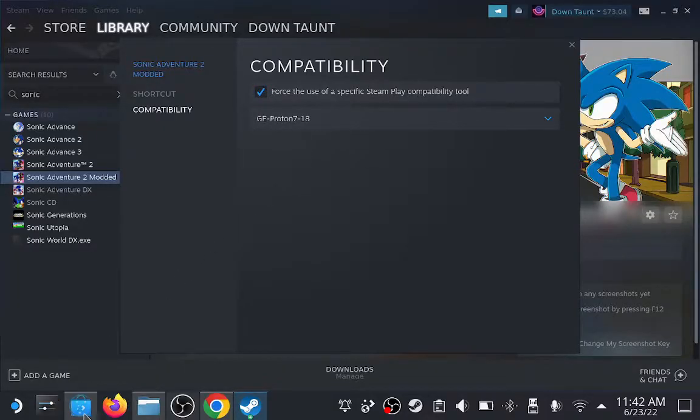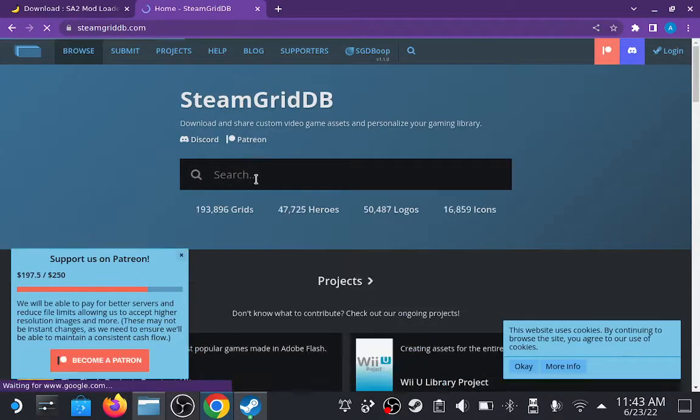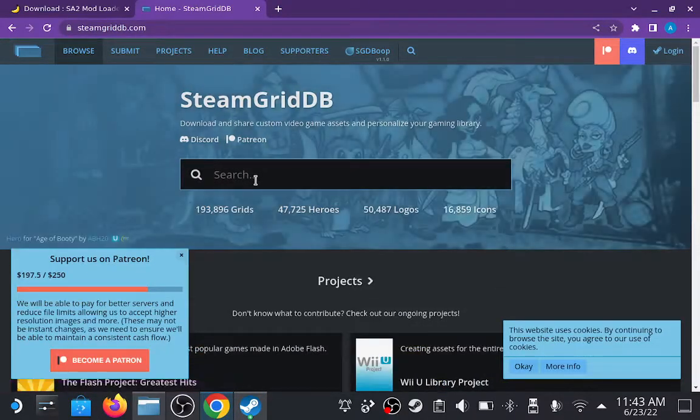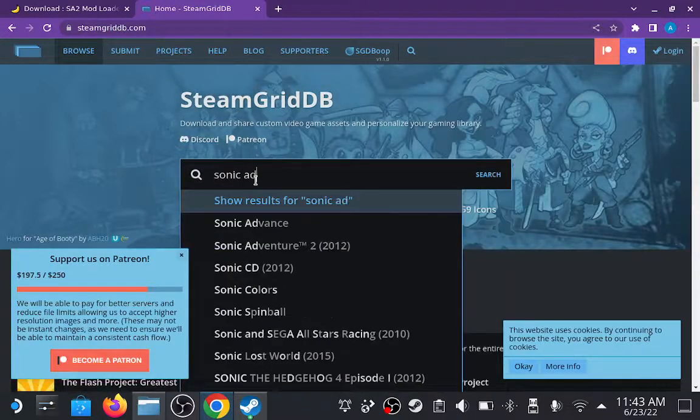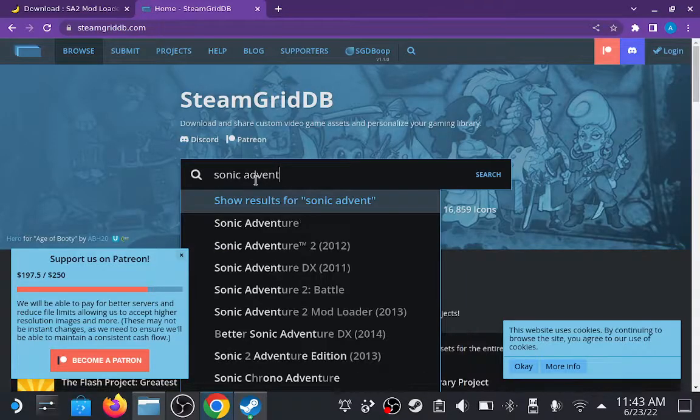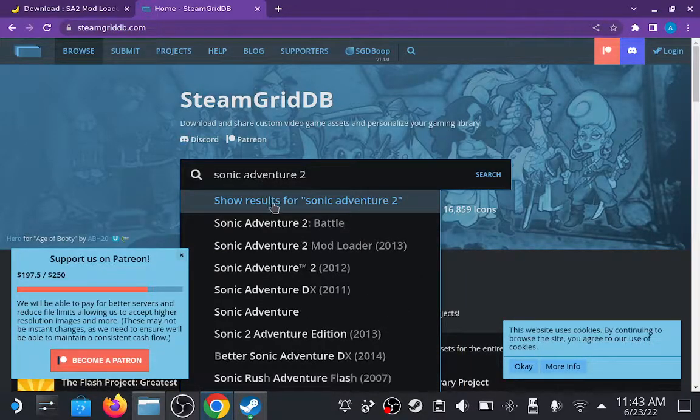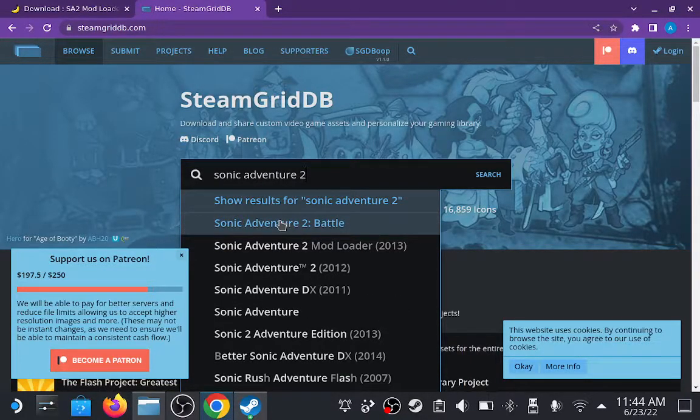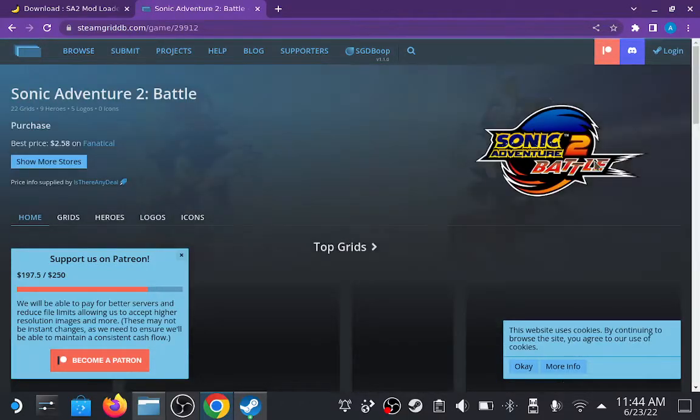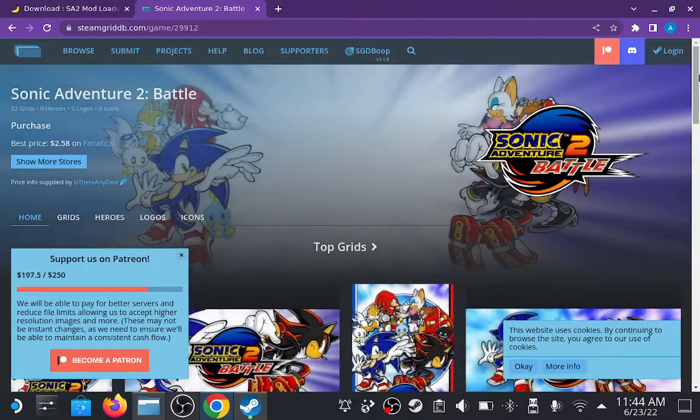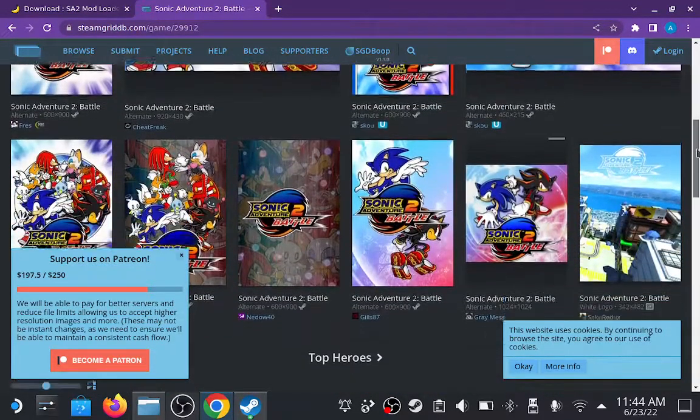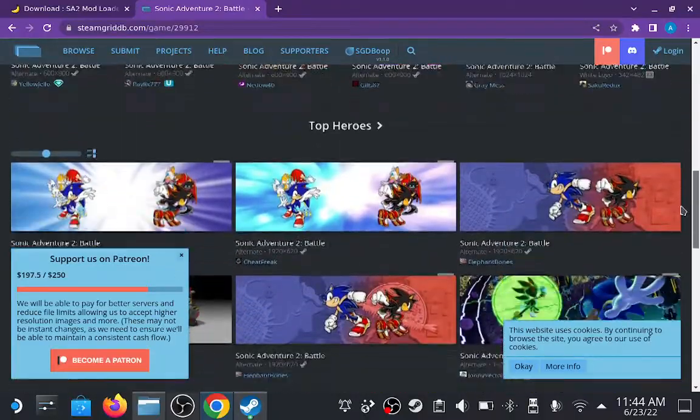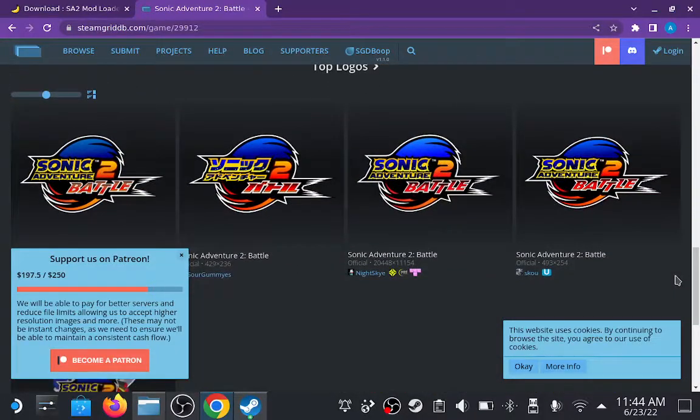Then if you want the custom art that I'm using, you can go to Steam Grid DB and search for Sonic Adventure 2 there, and you can add the art from the Steam app. There are some more detailed videos available on YouTube for the process of adding art to non-Steam games, so if you find yourself having some trouble, you can search one of those.